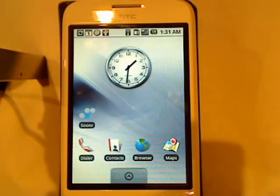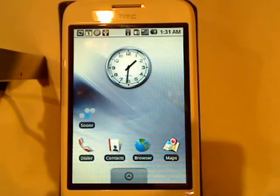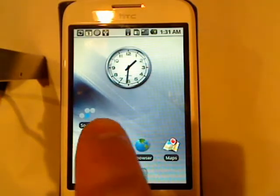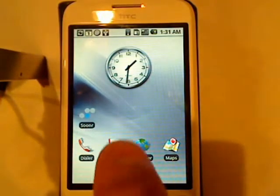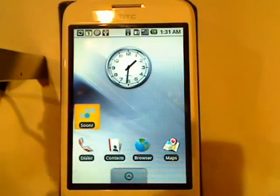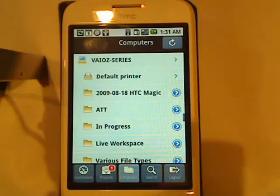Let's take a look at Sooner's active backup platform running on an Android phone. As you can see here on this HTC Magic, I have the Sooner icon on my main menu. If I click on that...